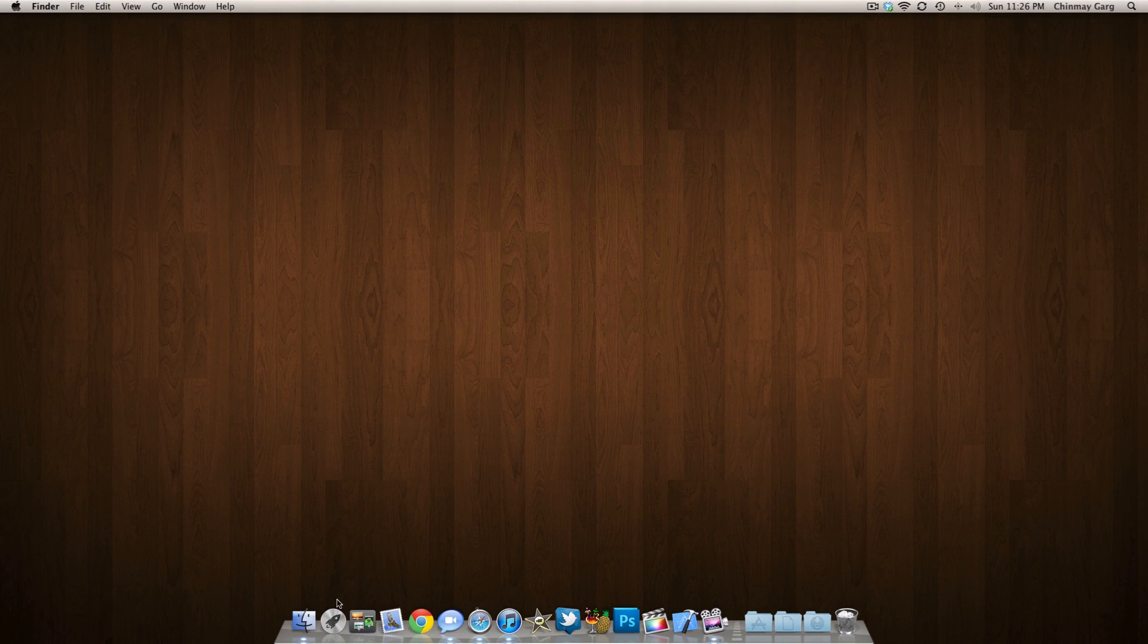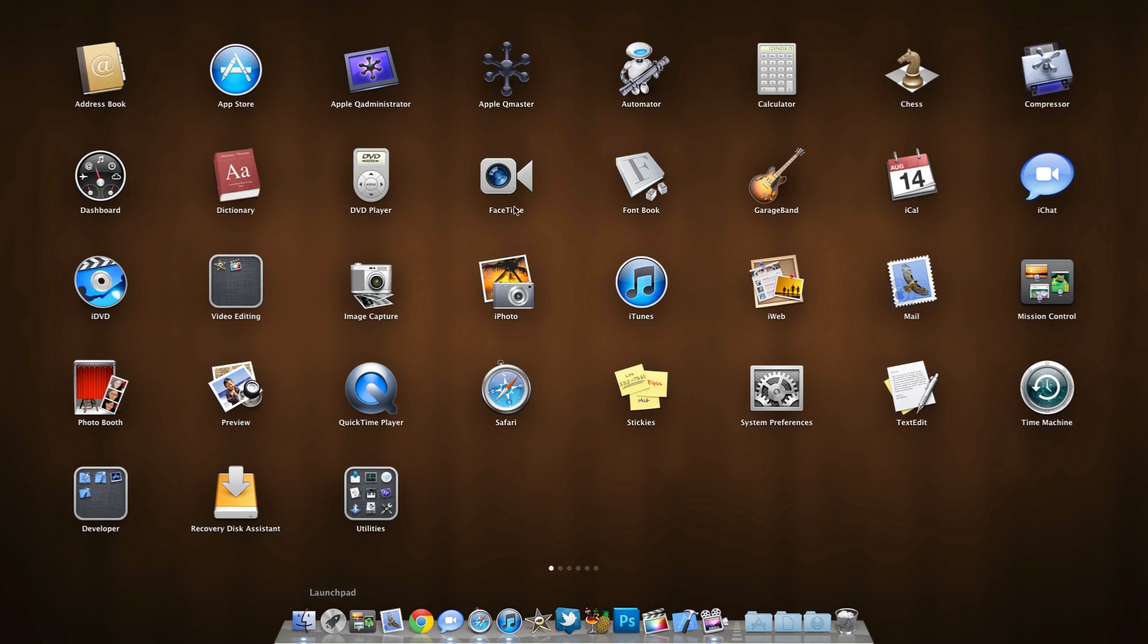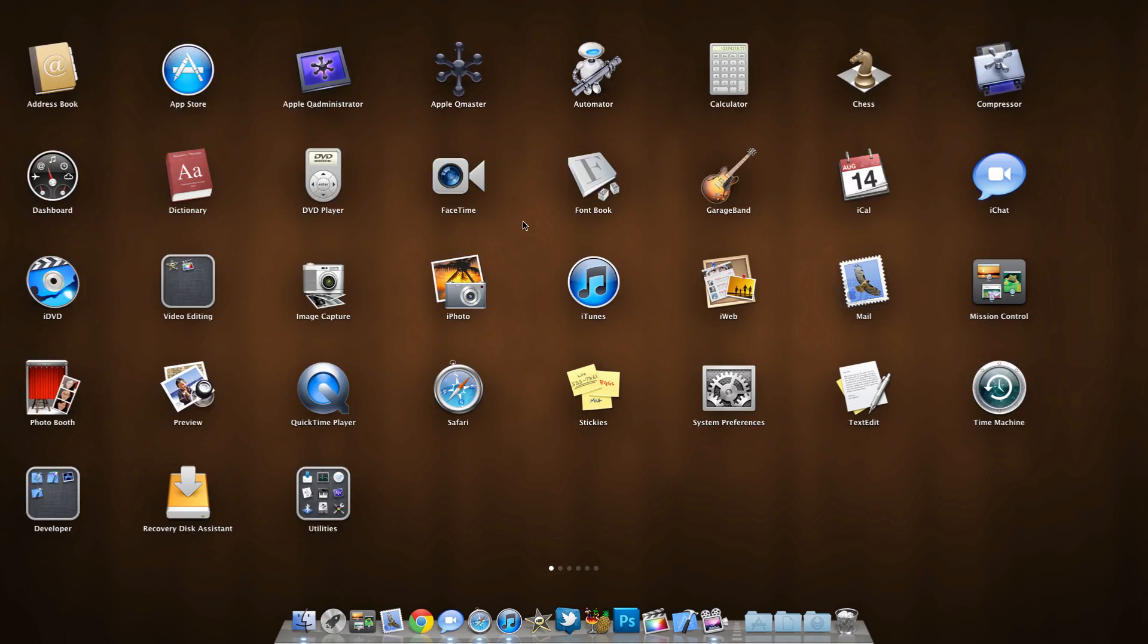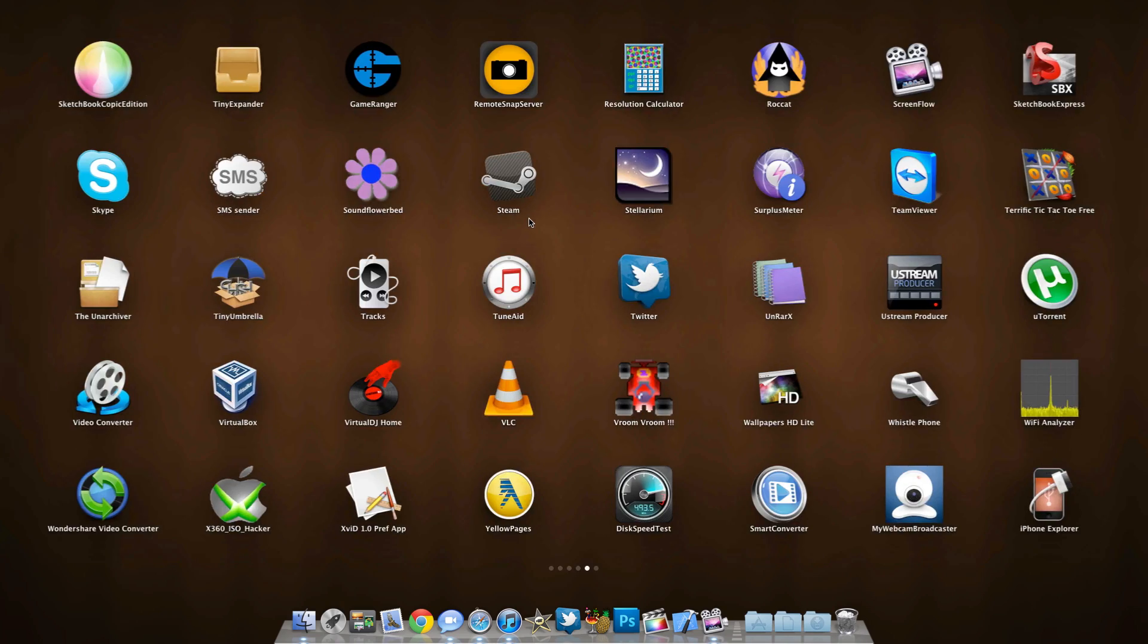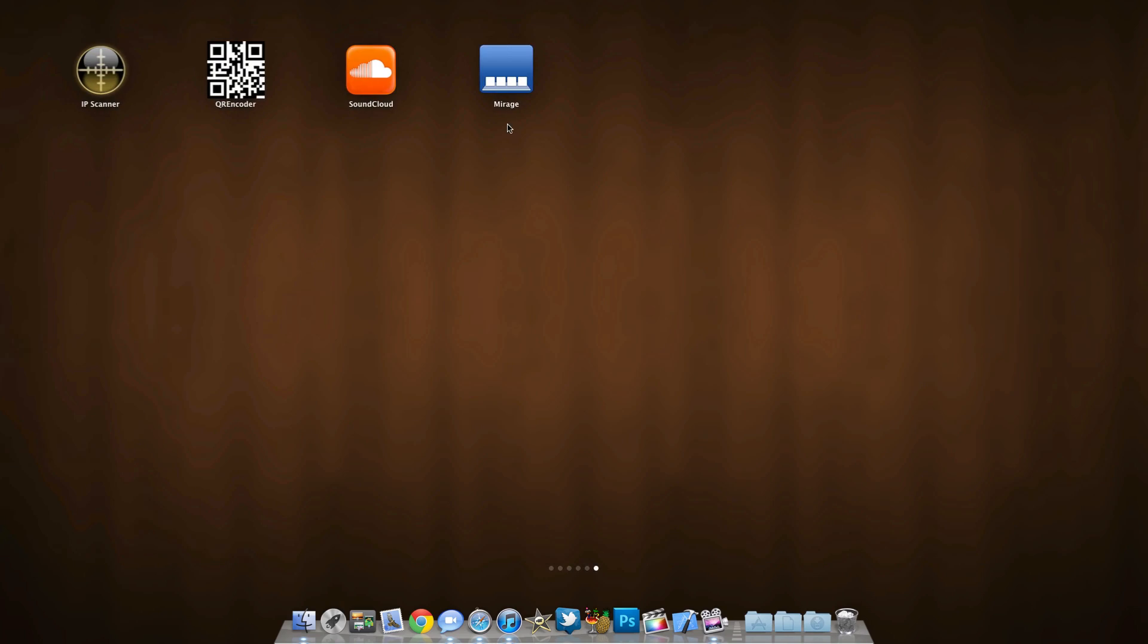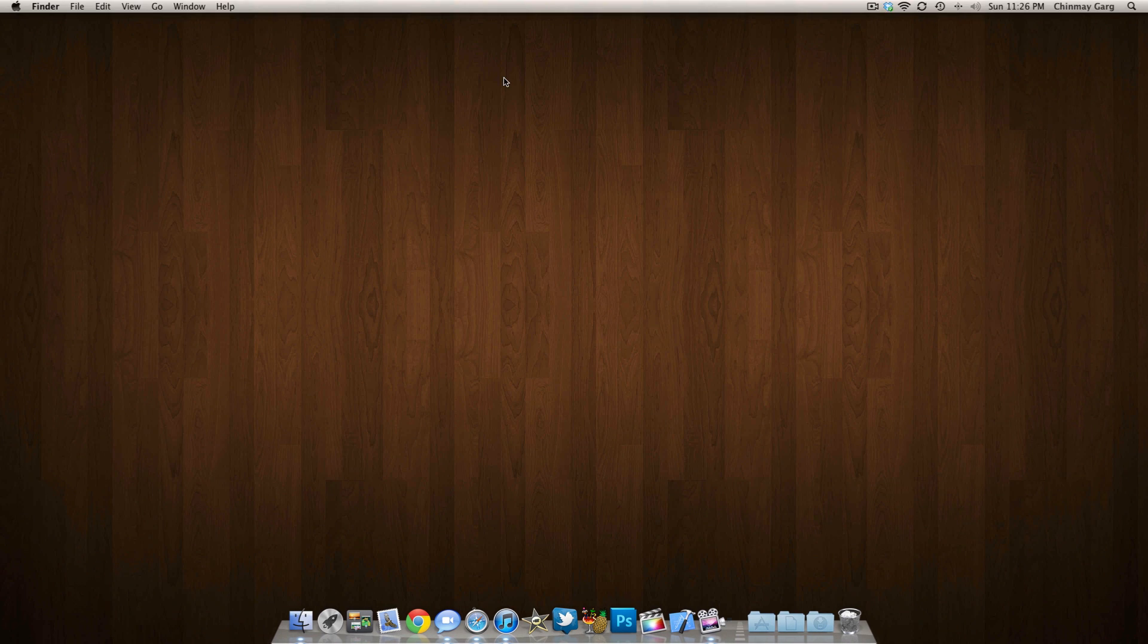So we can go ahead and make our dock invisible. What you need is a simple program called Mirage. You can get it for free, I will put the link in the description below on where you can download that.